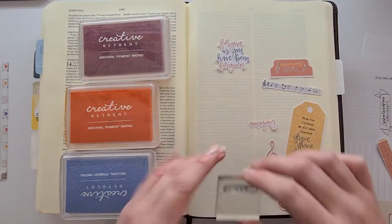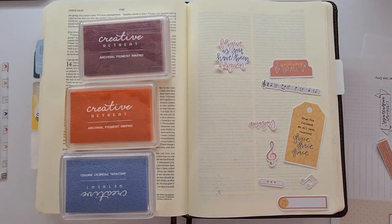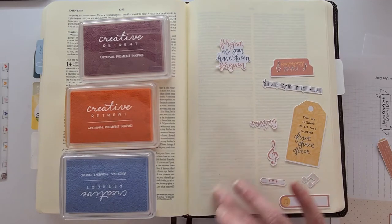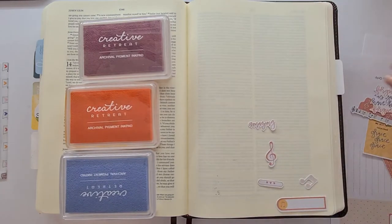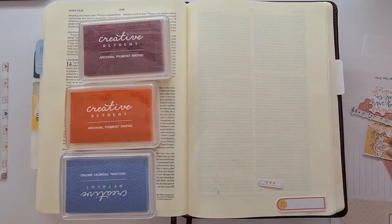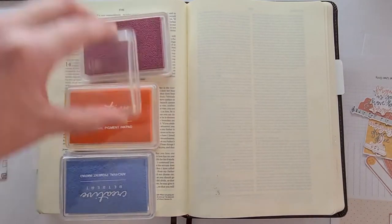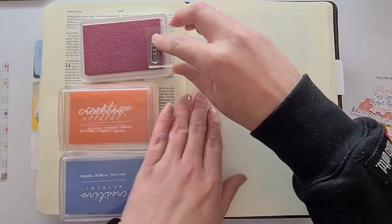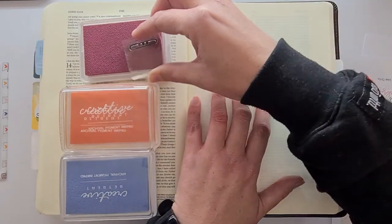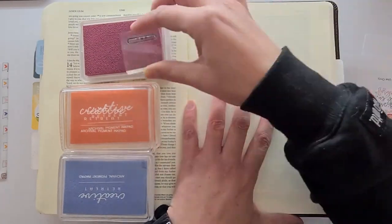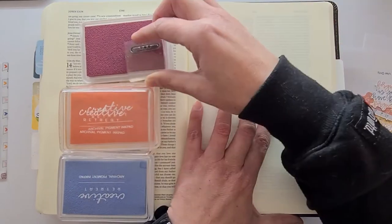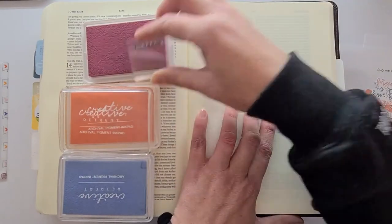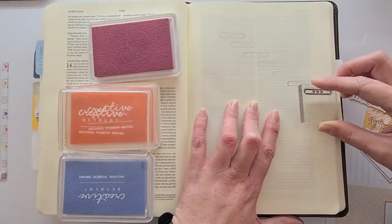And then I'm going to be using the three Creative Retreat kits ink pads. This is a pigment ink pad so it is permanent even if you work over it with water, and I'm just going to be doing some random repeating stamps.